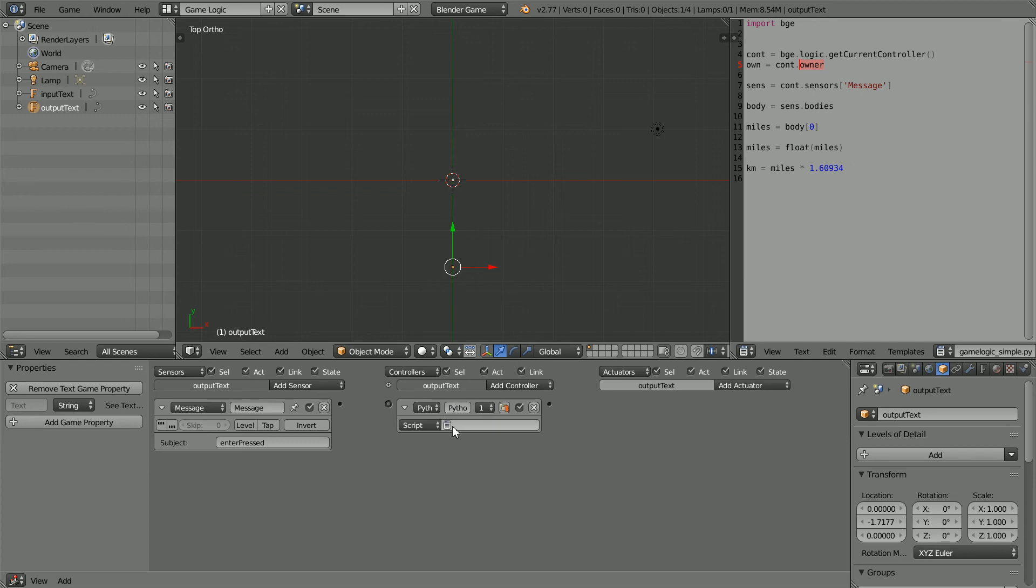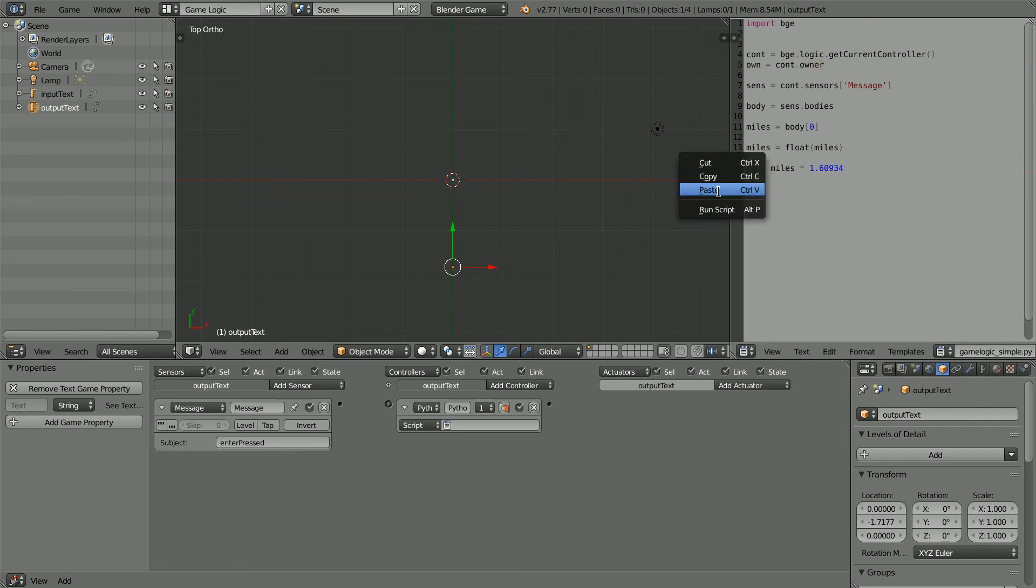However, these two lines make own the owner of the current controller, which is the Python controller, and the owner is the output text. This line makes the output text, its text property equal to the distance in kilometers.